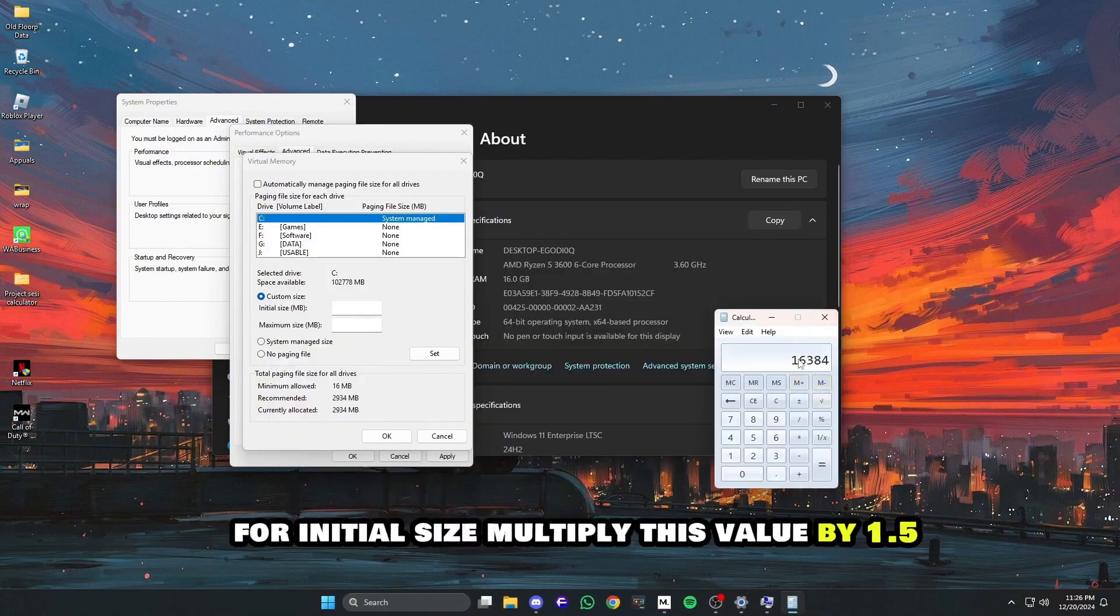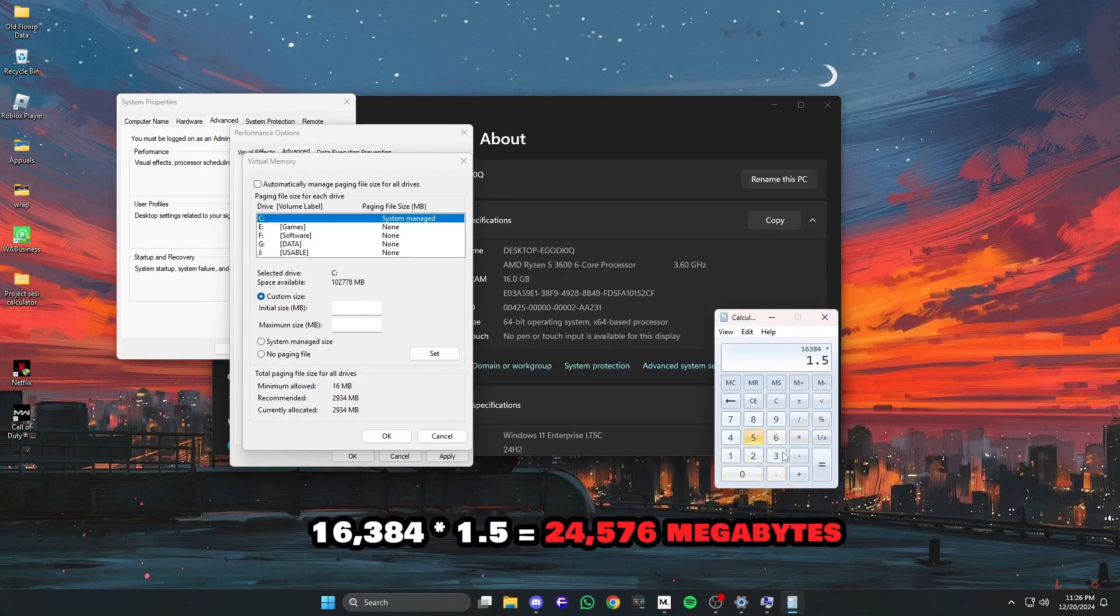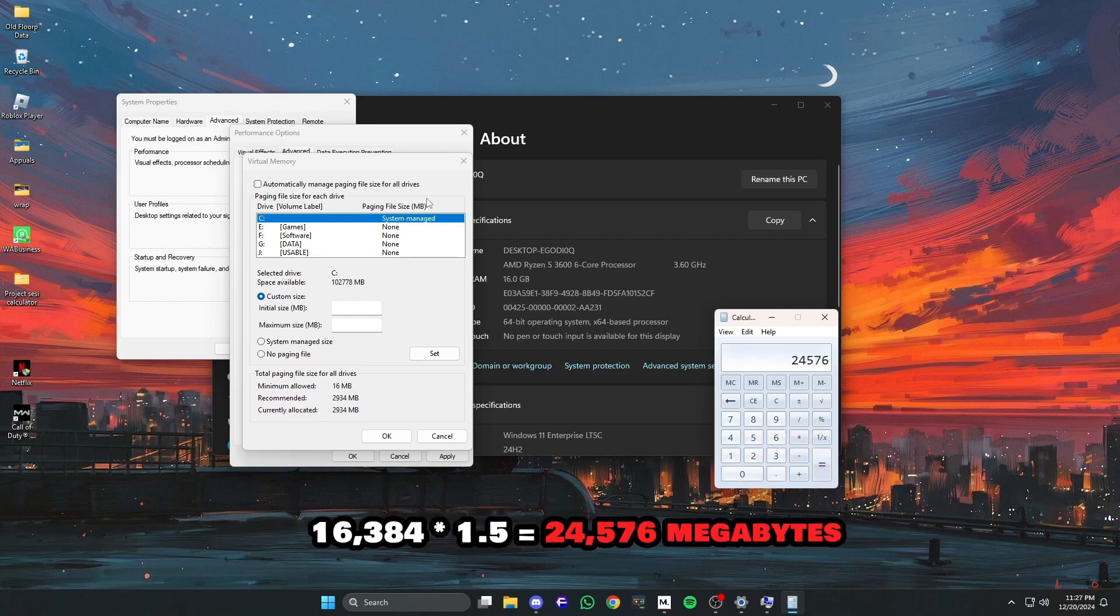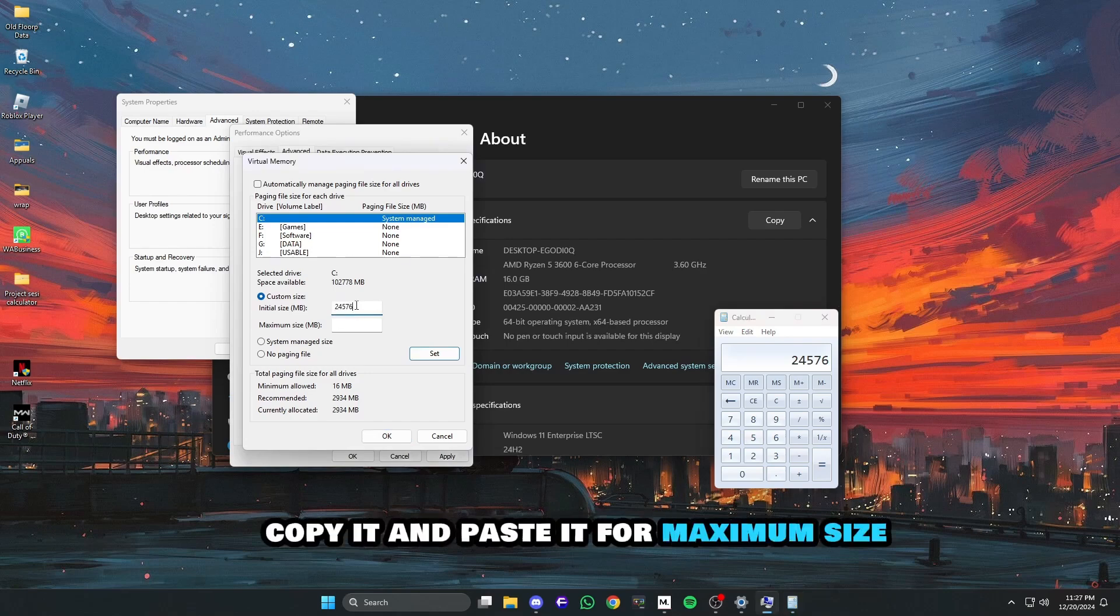For initial size, multiply this value by 1.5. 163,840 times 1.5 equals 245,760 megabytes. This is your initial memory. Copy it and paste it.